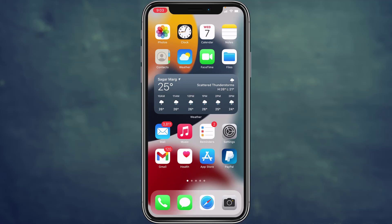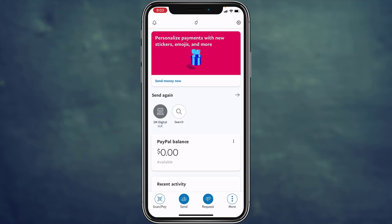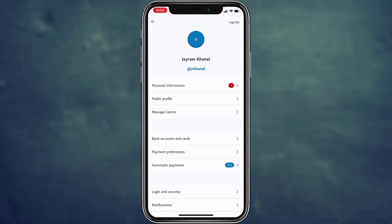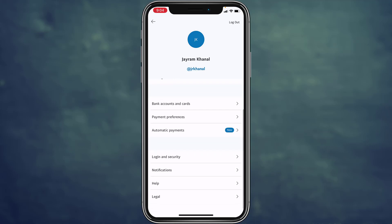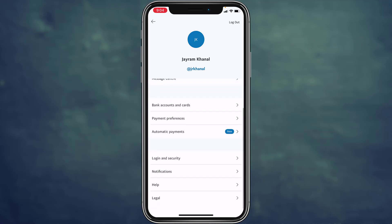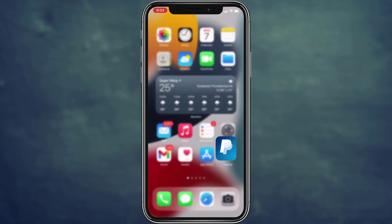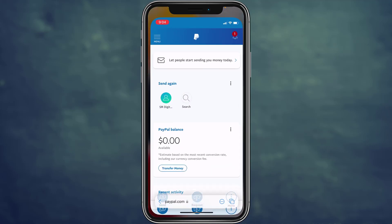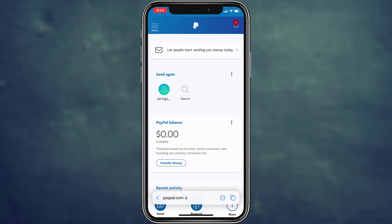Hey guys, welcome back to How-To Geek. In today's guide video, I'm going to show you how you can change the password of your PayPal account. One thing to note is that you cannot change your password from the PayPal app itself — there is no password change option there. To change the password, you have to go to the PayPal website, which is paypal.com.